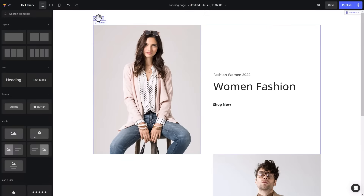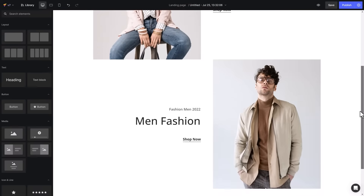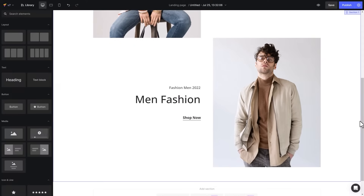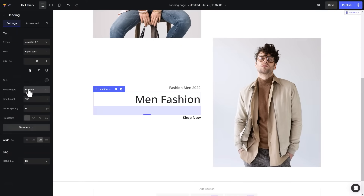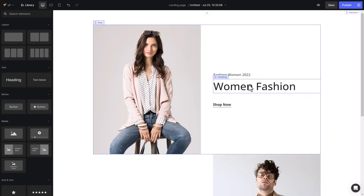The generated layout is mostly accurate with the reference, especially the element settings. The only difference is the heading format, which is bold in the reference. From there, you can add your own touch to change settings.